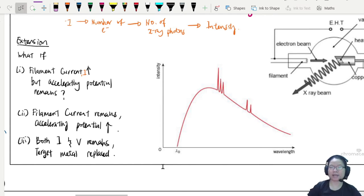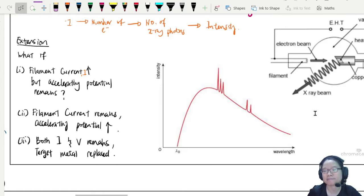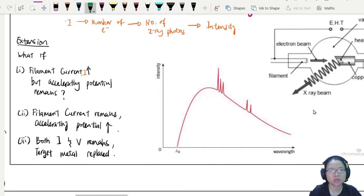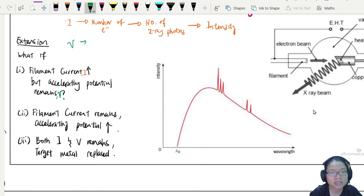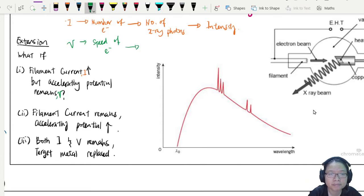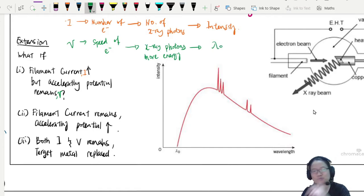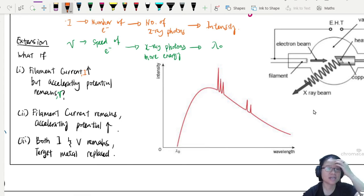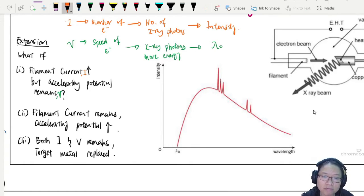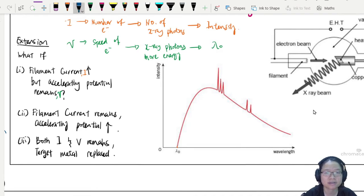So basically if I increase the filament current, I expect every reading to increase — everything will be higher. Now, what about the accelerating potential V? If V remains the same, V has to do with the speed of the electrons that bombard the target metal. That means the X-ray photons are harder, or the X-ray photons have more energy, and this will affect your cutoff wavelength lambda-nought. So for Case 1, lambda-nought is constant, and since we're using the same metal, the characteristic lines are still the same.